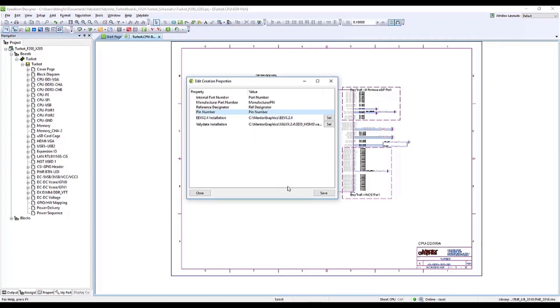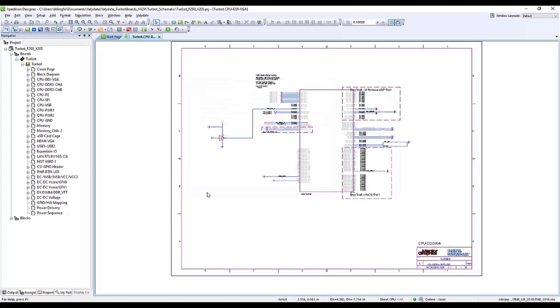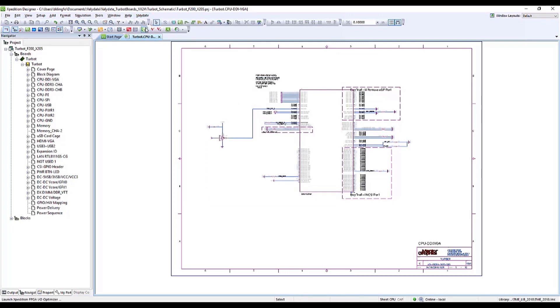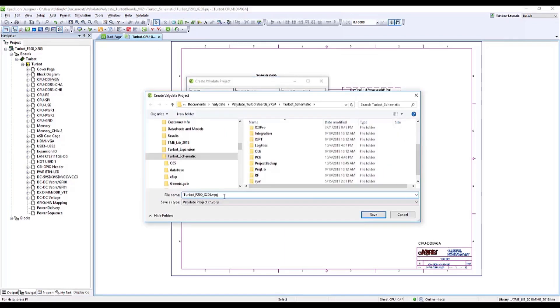Configure Project Creation allows me to set up standard naming information for proper feature mapping when I create my Validate project. After verifying the setup, I click the Create Validate Project item in the same dropdown.